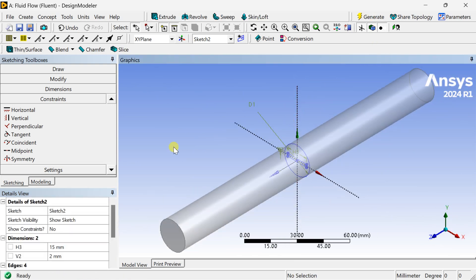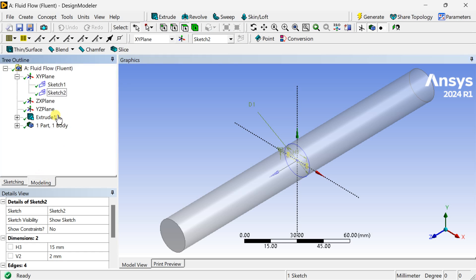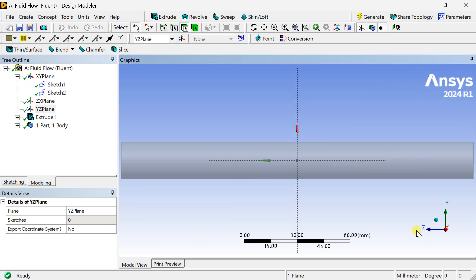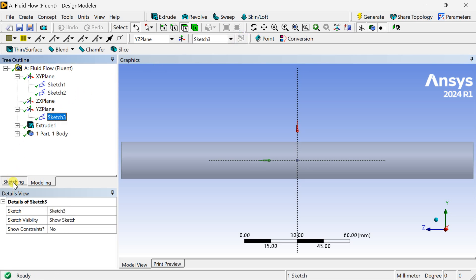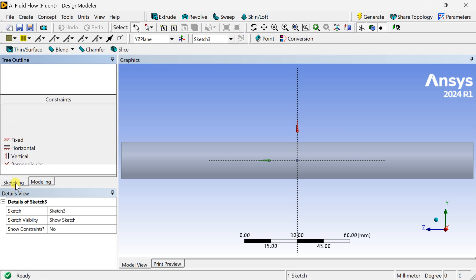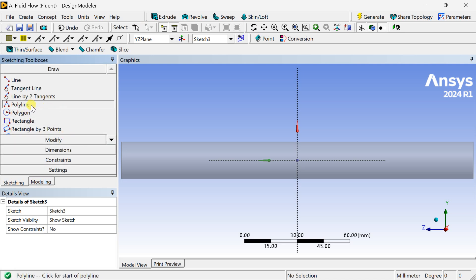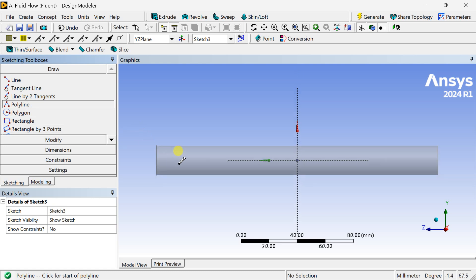We are going to sweep this insert along the Z axis. For this we are going to create a line on the Z axis. Select the YZ plane and insert a new sketch. Go to Sketching and draw a polyline.